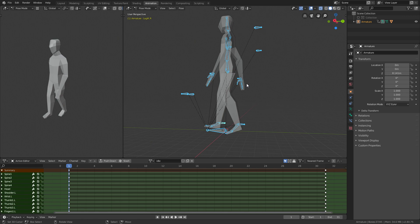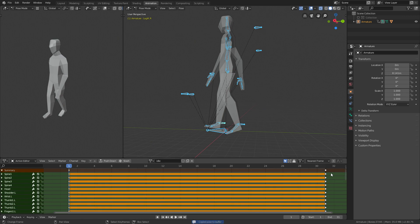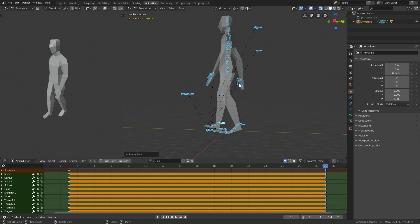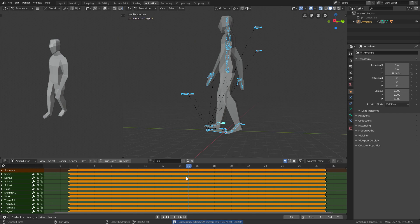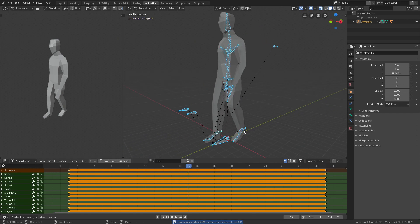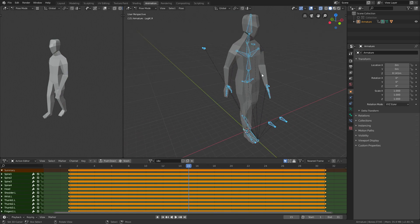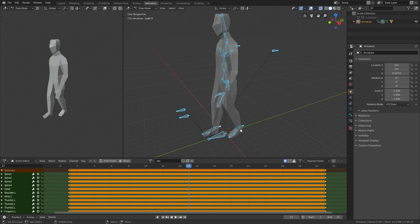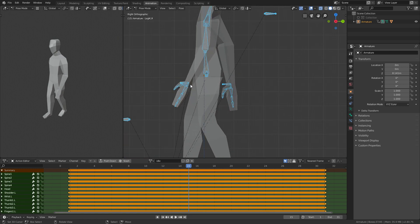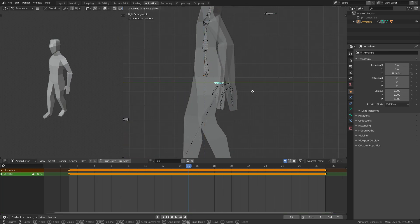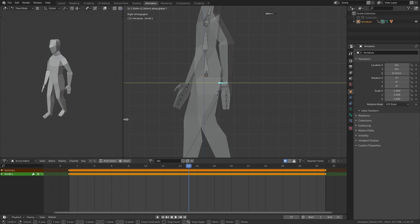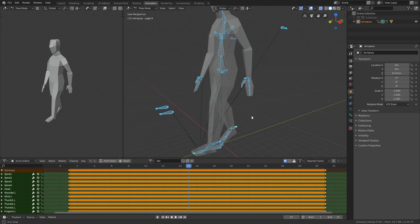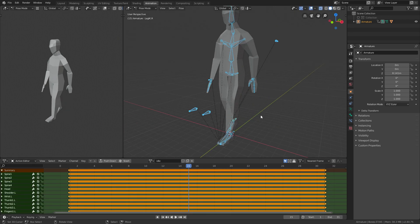Once you have a nice pose, press A to select everything and then press I. Copy that and paste it onto the 31st frame — Ctrl+C on the first frame, Ctrl+V on the 31st, and press I. Don't forget to press I because it won't save. Now on the 15th frame in the middle we want to swap the direction, so the left arm goes backwards, left foot goes forward, and so on. Place them in a similar position — it doesn't have to be exact. Select everything and press I.